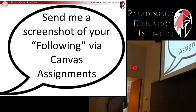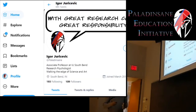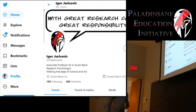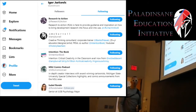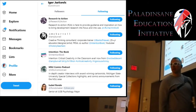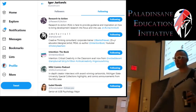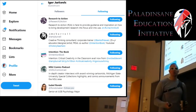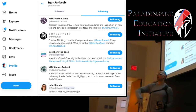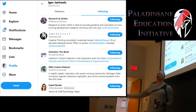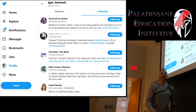Once you get to your profile, you'll see the button that indicates how many people you are following. Click on that and it'll have a list of your follows. Make sure you scroll to the part where it lists that you're following me. So that's it for assignment number one — those two parts: get an account, send me a screenshot of your username; follow me, send me a screenshot of the follows.